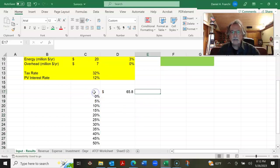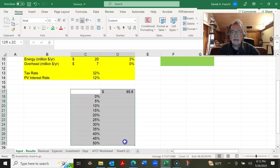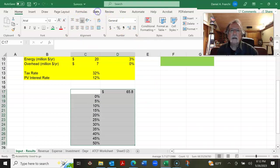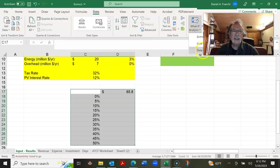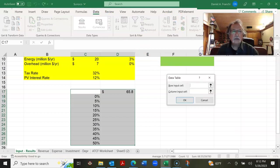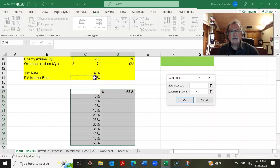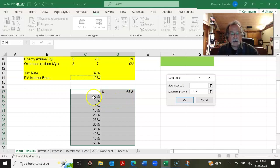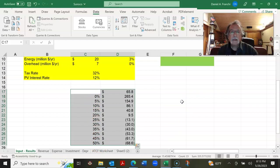And now I'm going to create a data table. So I'm going to highlight my data table range. I'm going to go into data, what if analysis, data table, my column input cell for this present value formula is going to be my present value interest rate. That's what's going to change. So my data table is going to calculate the present values of the project after tax present values at these various interest rates. And so I've populated the data table.